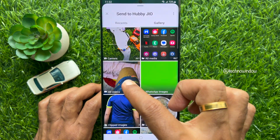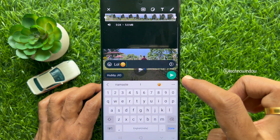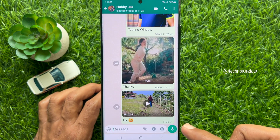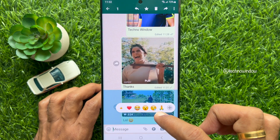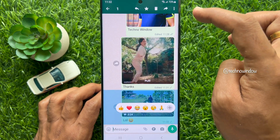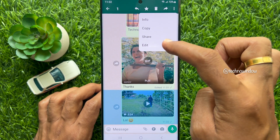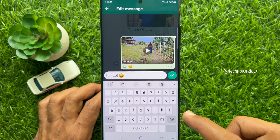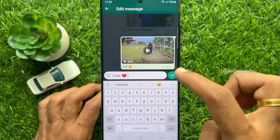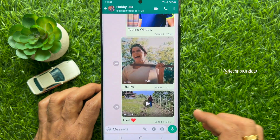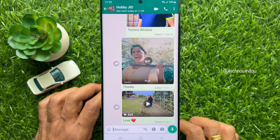You can also edit captions for videos. Long press on the video with caption, then tap the three dots on the top right and select Edit. Edit the caption for the video and tap the tick sign. These are the steps to edit captions for videos and photos on WhatsApp.